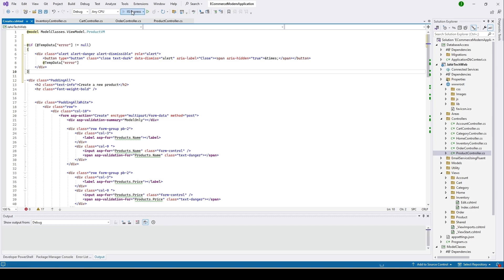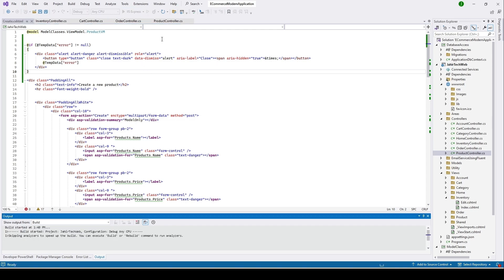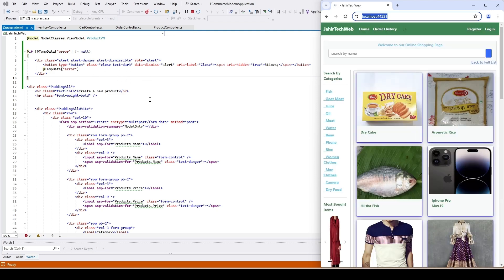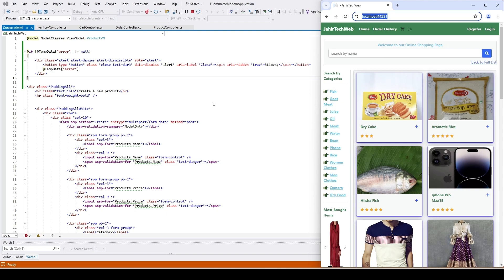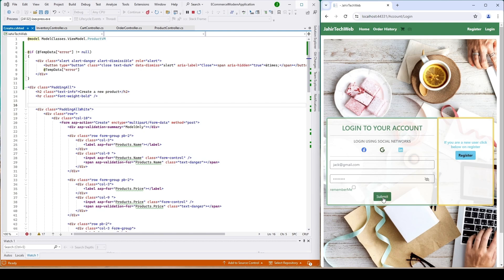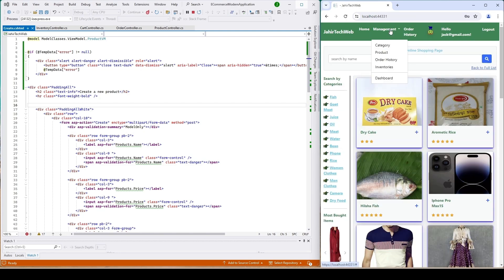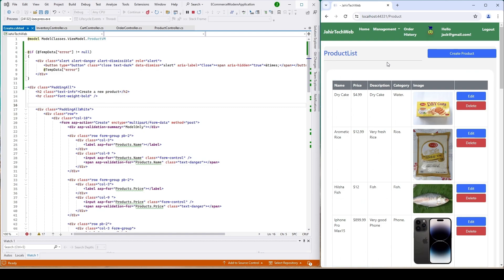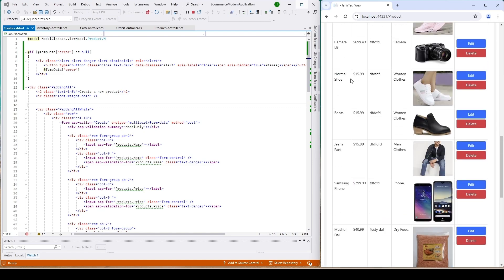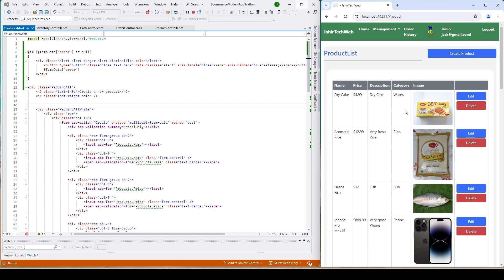I'll stop the project and run it again. If you haven't seen my previous video on product controller please go and see that video so it will be easy to understand what we are trying to do here. Let me log in — this is our username and password, submit. Let's go to our product list. You can see we have 'Dry Cake' and then 'Dry Cake' again. Let's create a new product with the name 'Dry Cake' to see if it adds to our list or not.